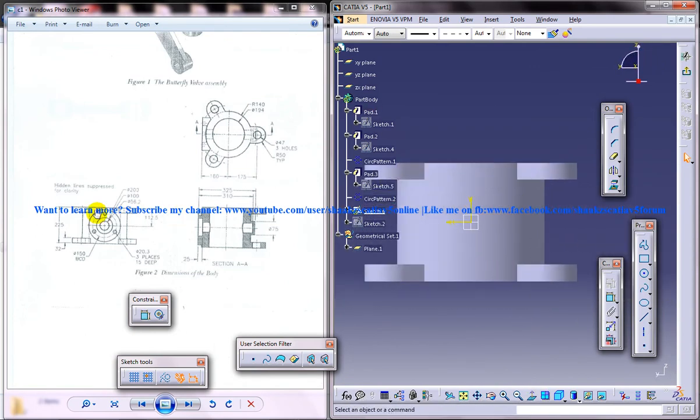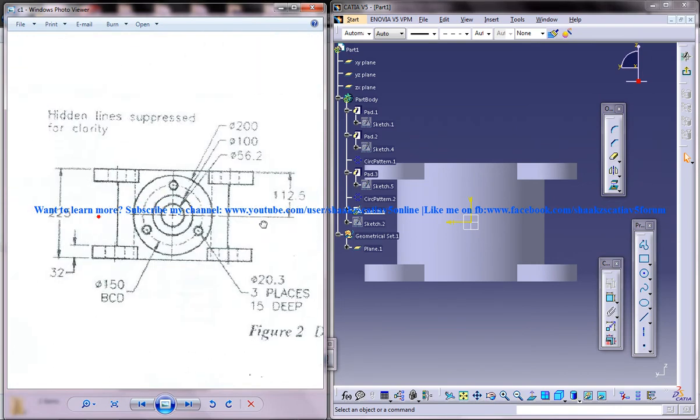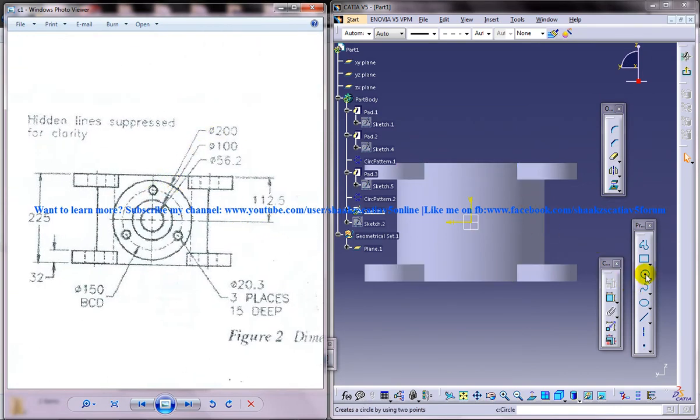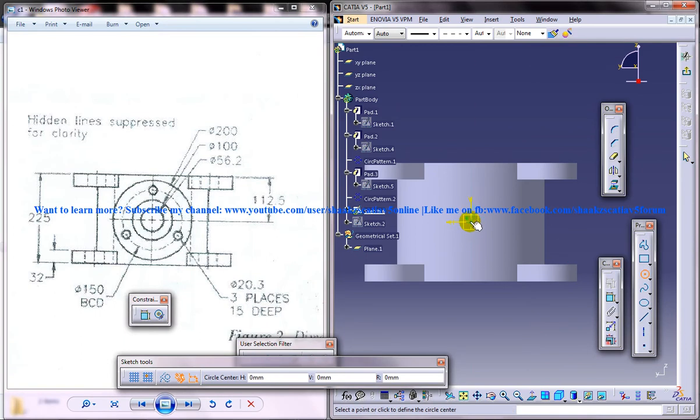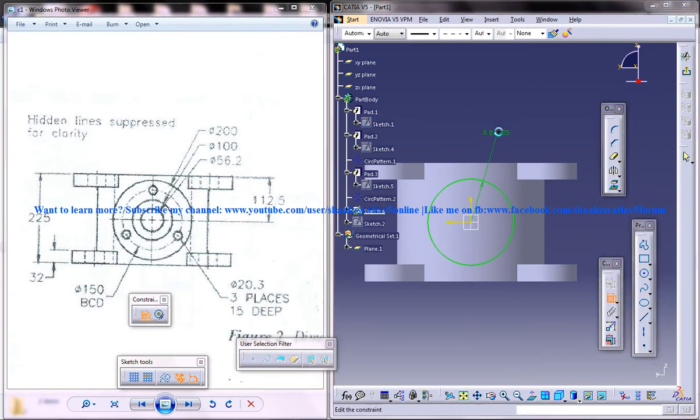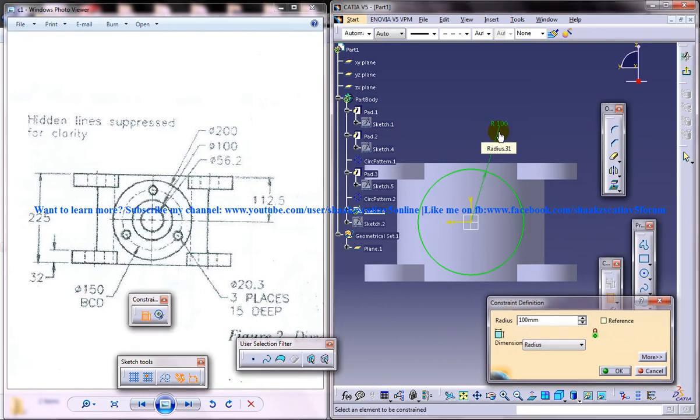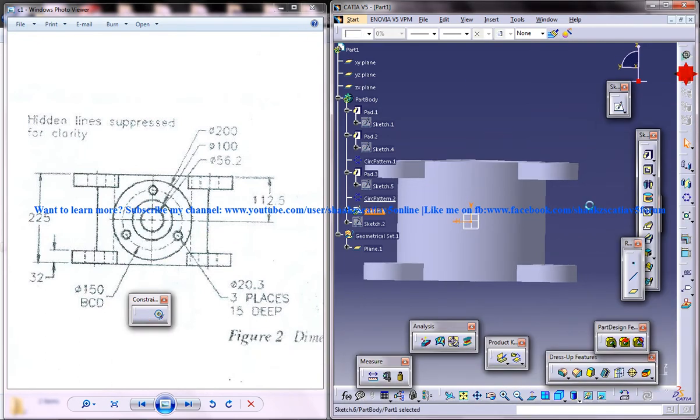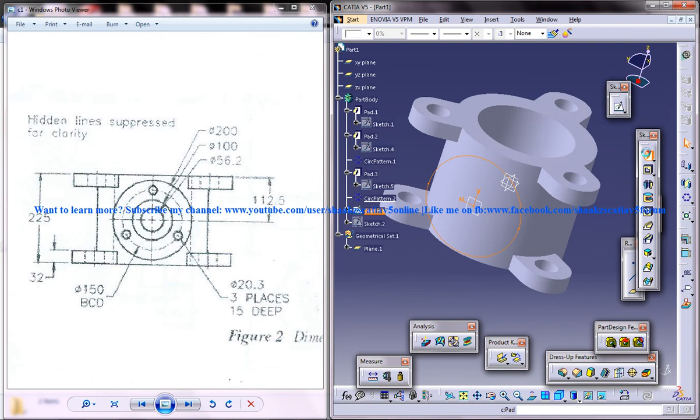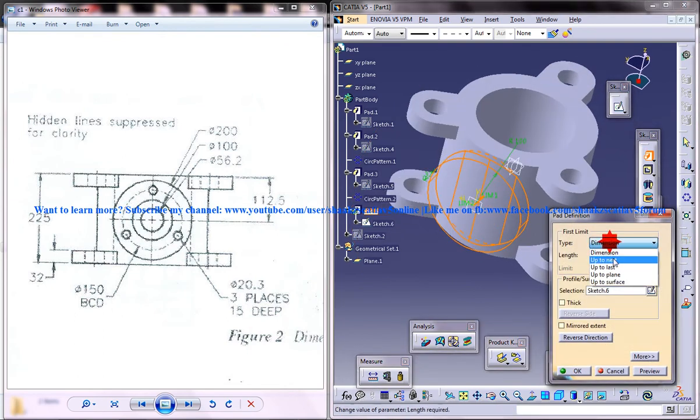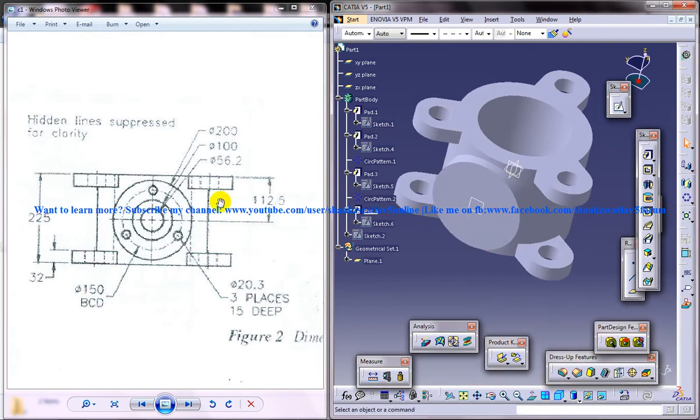I'll create that outer circle. Let me zoom in. Diameter 200. We're going to create that outer circle radius 100. Just come out of the sketch and do a padding up to next. So we've got that particular portion there.